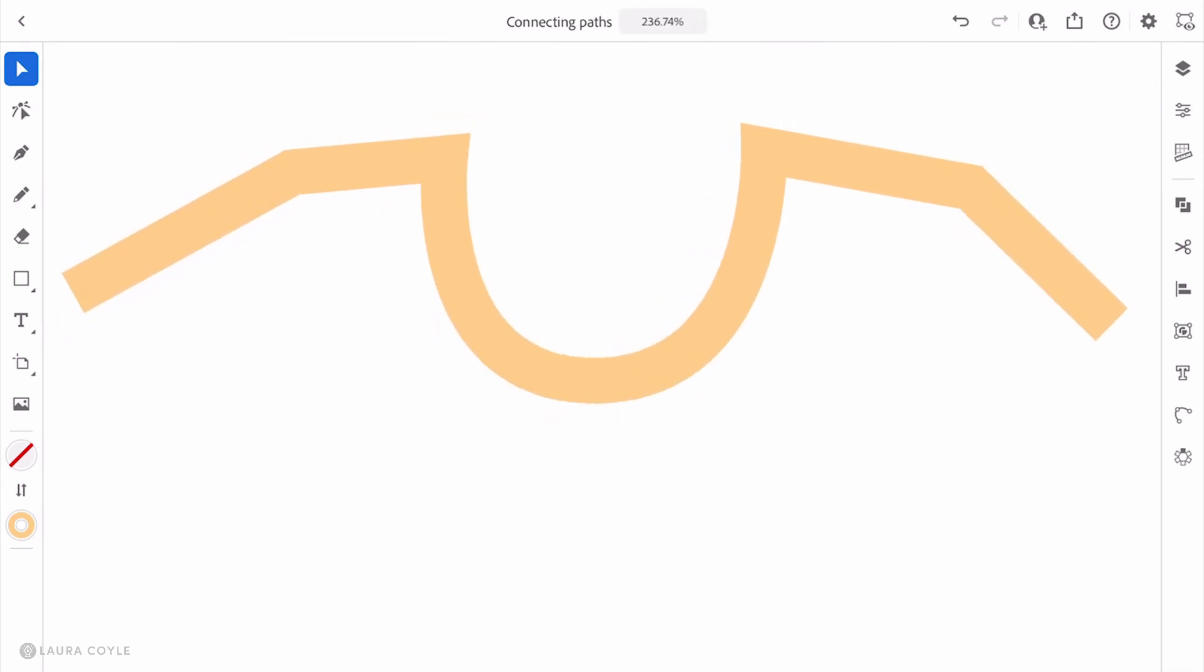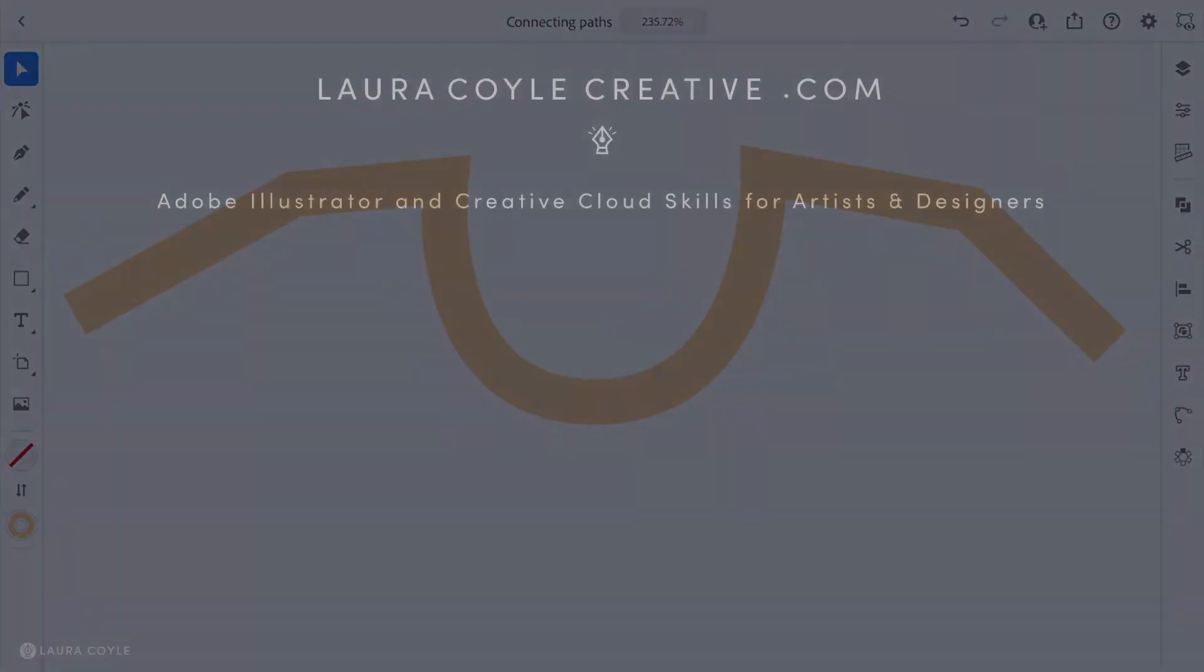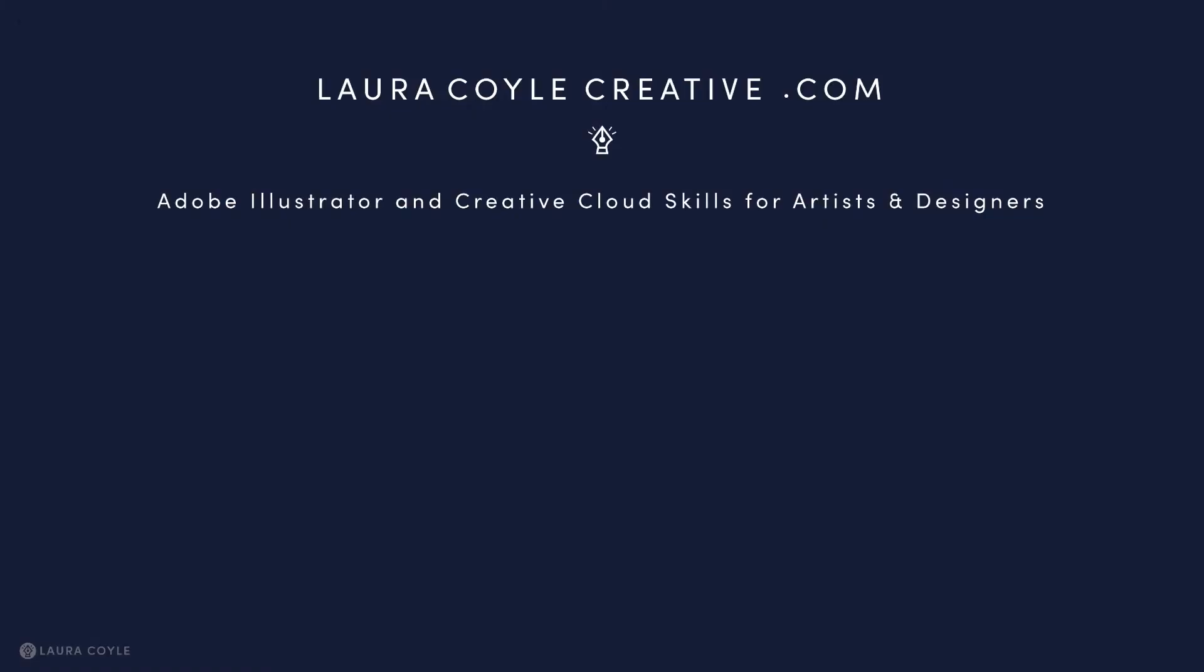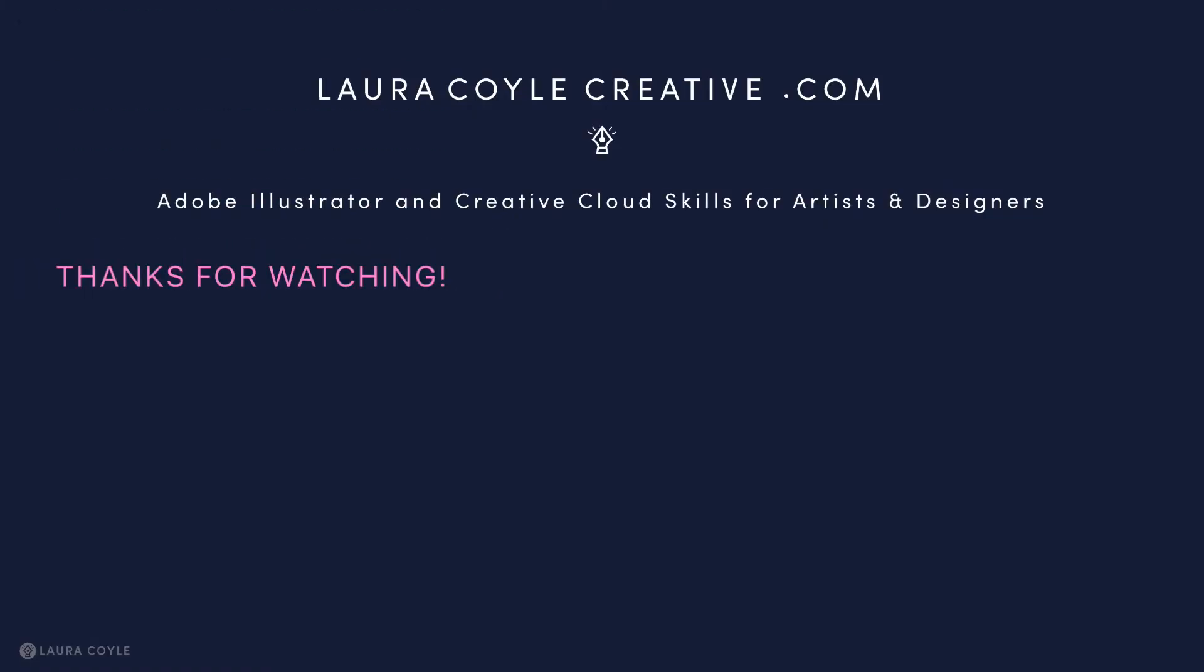There it is—how to connect paths by joining them in Adobe Illustrator for the iPad. If you want more videos about Illustrator on the iPad, Illustrator on the desktop, and other Adobe creative subjects, be sure to like and subscribe and follow me. My name is Laura Coyle, and I'm an illustrator and Adobe Illustrator instructor.